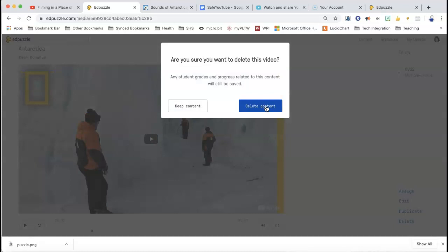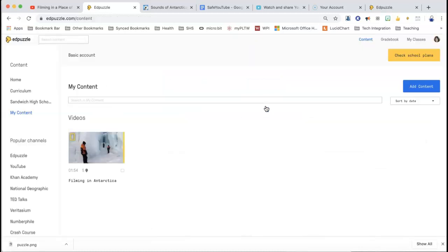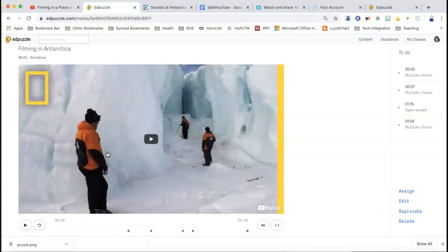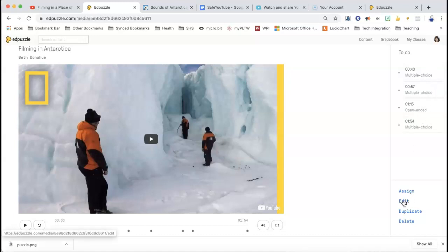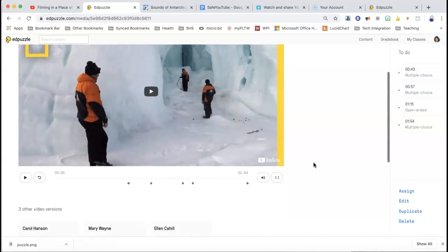So I'm going to hit delete because it didn't really fully edit that one. I'm just going to show you this one that I already have in my content. So you can see from this — these are the times they're going to have to go: 43 seconds, 57 seconds, one minute 15 seconds, and one minute 54 seconds. And it's multiple choice — I have three multiple choice and one open-ended. So I'm going to click on the edit so you can see, but let's just look at the video. You can see that you can play and rewind.